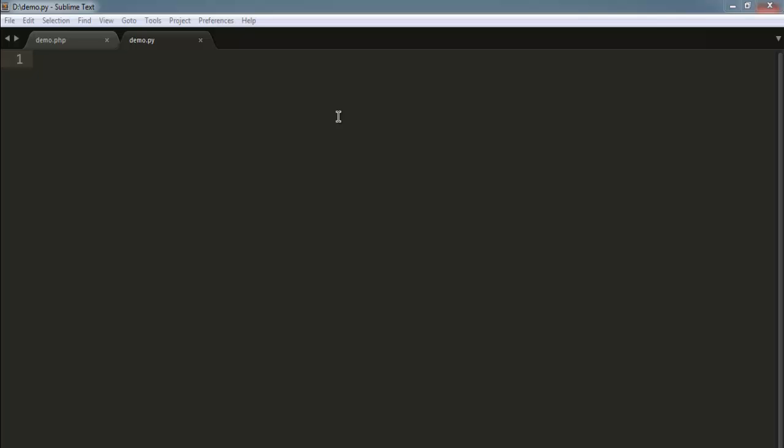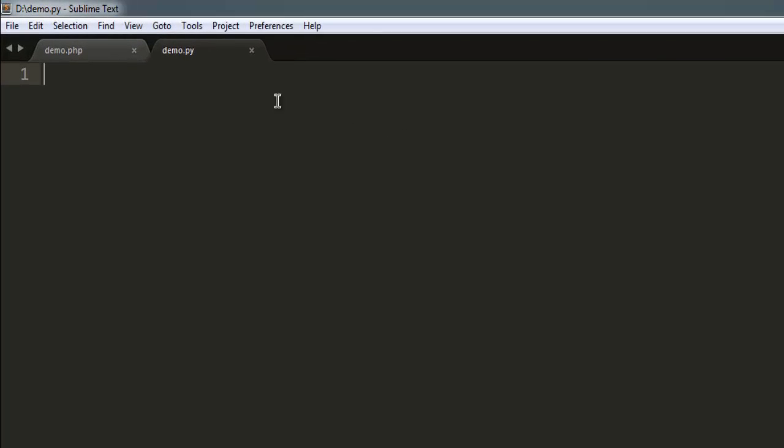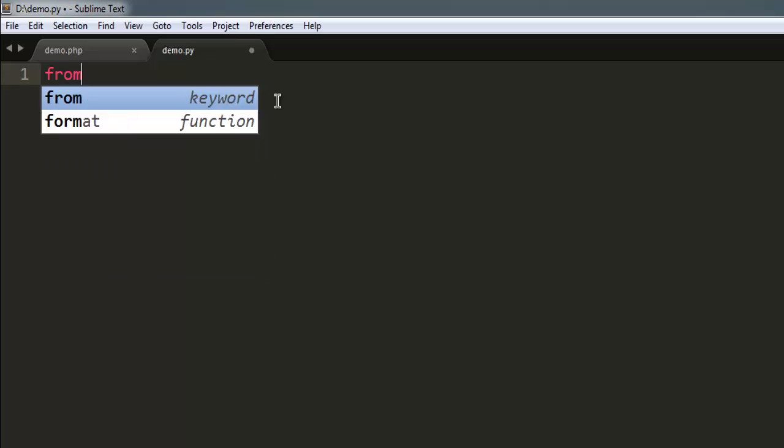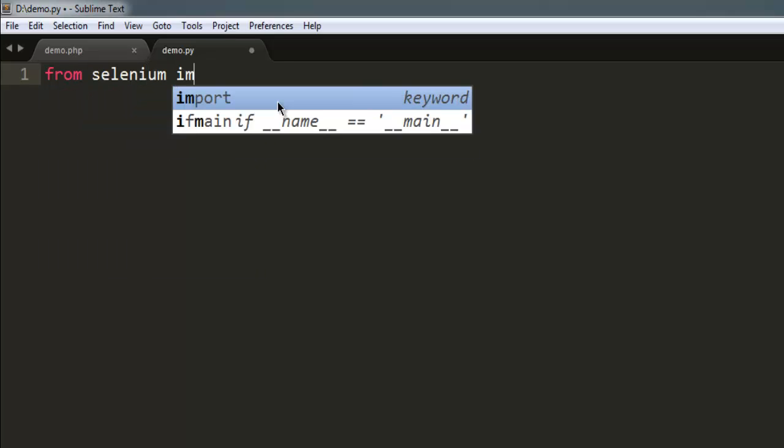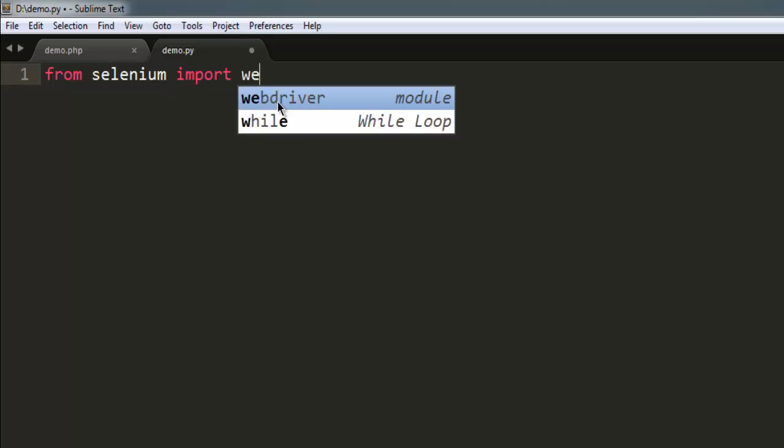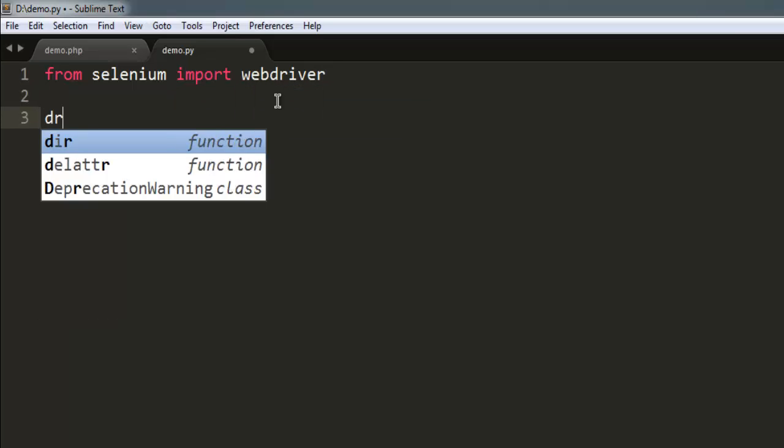Hi there, so in this video I'm going to show you how to execute a JavaScript alert with the help of Selenium Python webdriver. So first thing I'm going to import a webdriver from Selenium.